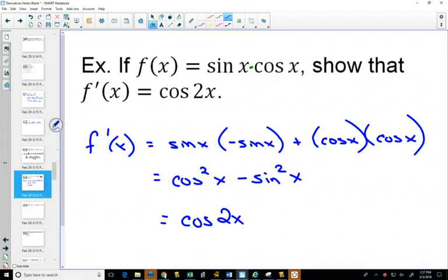You're allowed any of the identities from grade 12. The ones that come up most are sine²x + cosine²x = 1 and the double angle identities, which come up quite a bit with sine and cosine. The sum and difference identities come up less often.